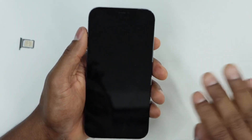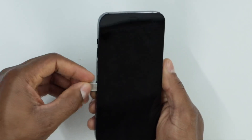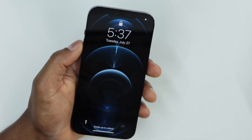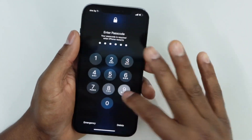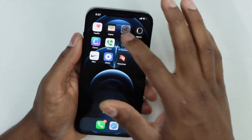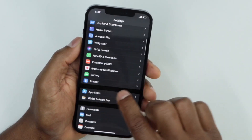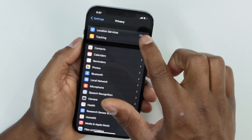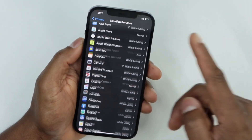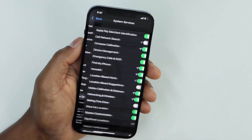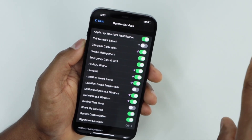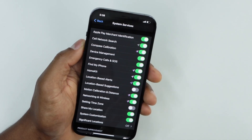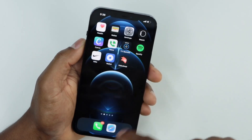Once your iPhone is completely off, put the SIM card back in the phone, then turn your iPhone on and unlock it. Go back to Settings, scroll down to Privacy, click on Location Services, scroll all the way down to System Services and click on that. You will see the setting that you just turned off — go ahead and turn it back on, then restart your iPhone.